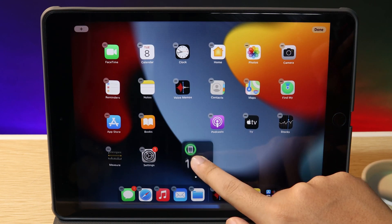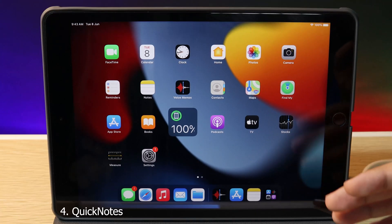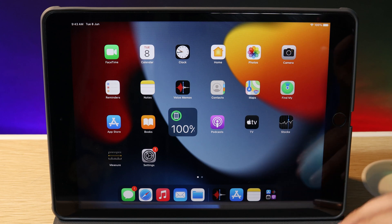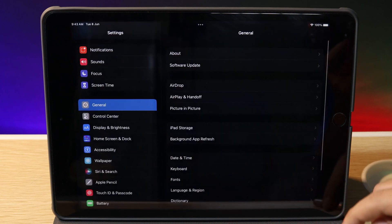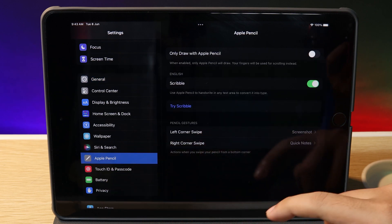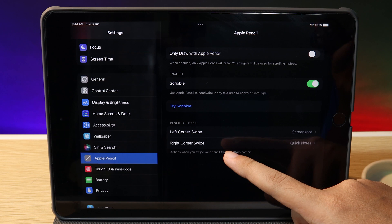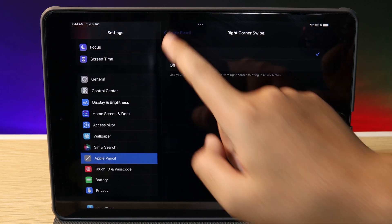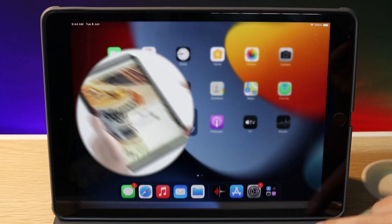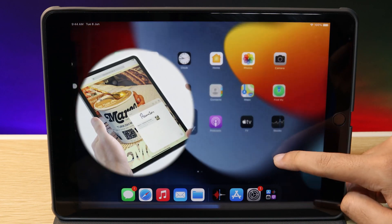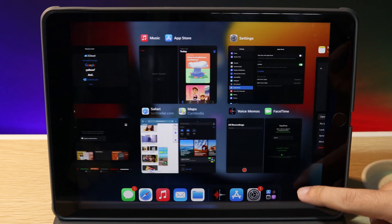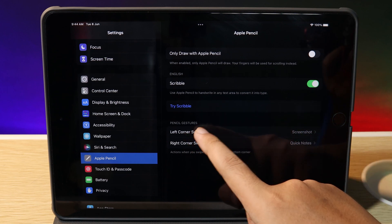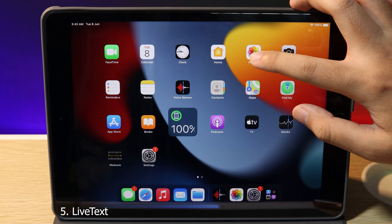We also have a new feature called Quick Note on iPadOS 15, but unfortunately I can't show you because I don't have an Apple Pencil. This feature requires Apple Pencil. If you go into Settings, you can customize the right corner swipe. This works if you use your Apple Pencil and swipe from the corner, but with my finger it doesn't work. On the left side, you have features like screenshot and more.